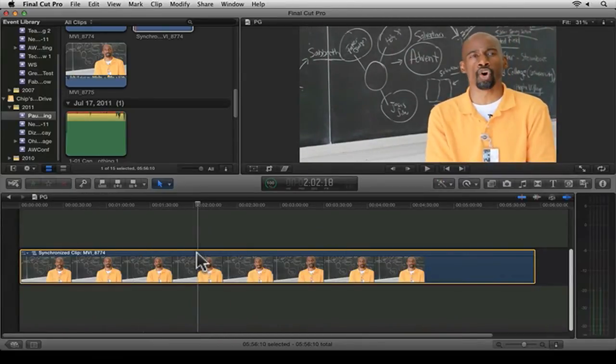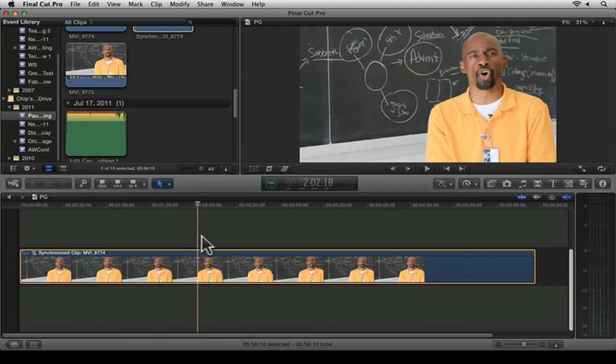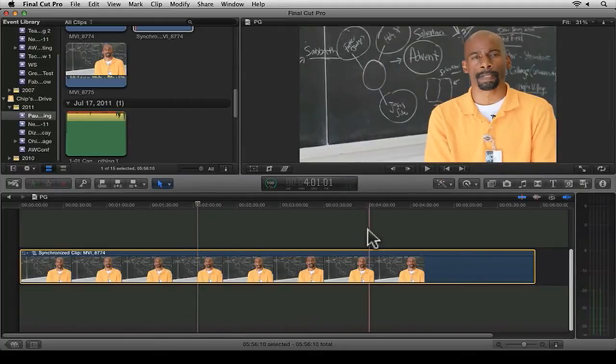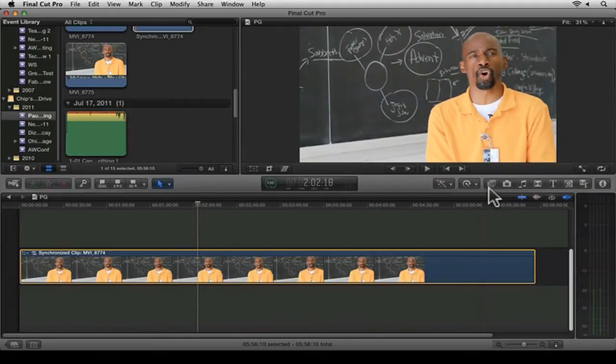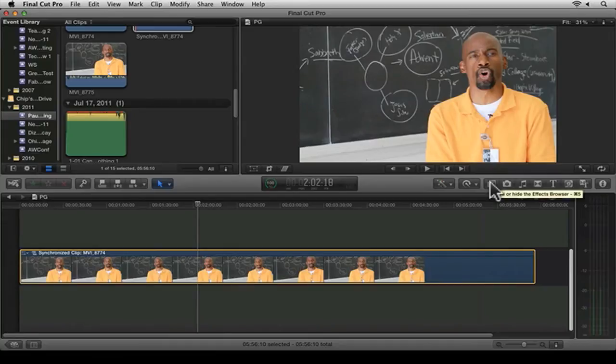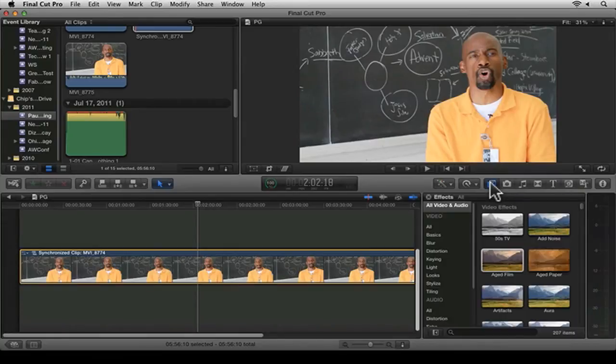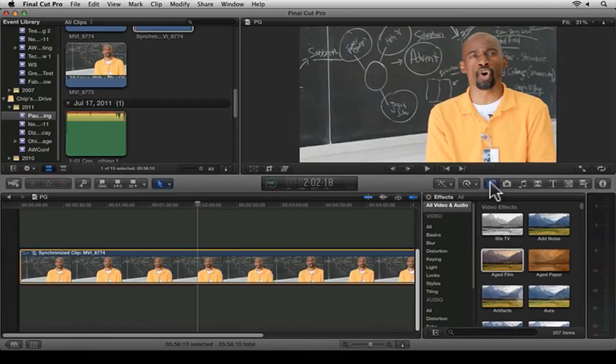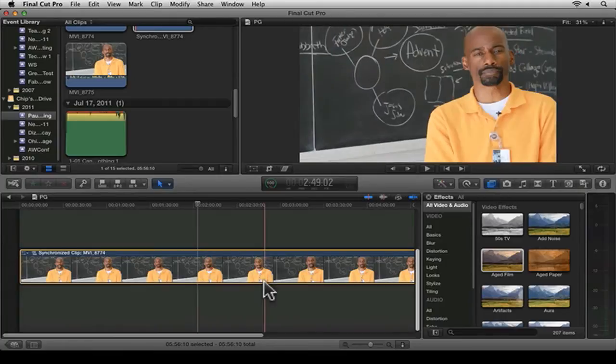What we're going to do first is a three-step process for how we keyframe effects. The first thing I'm going to do is go into my effects browser. Once I click here, that is Command-5 if I want to go here.